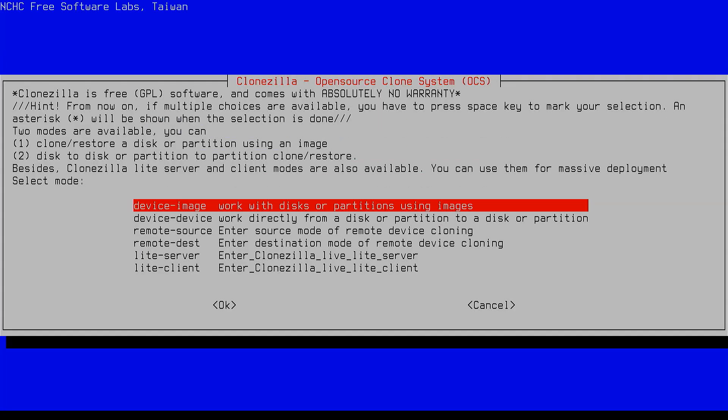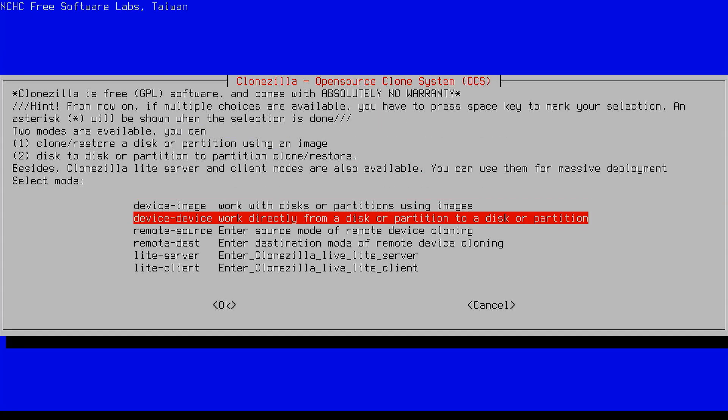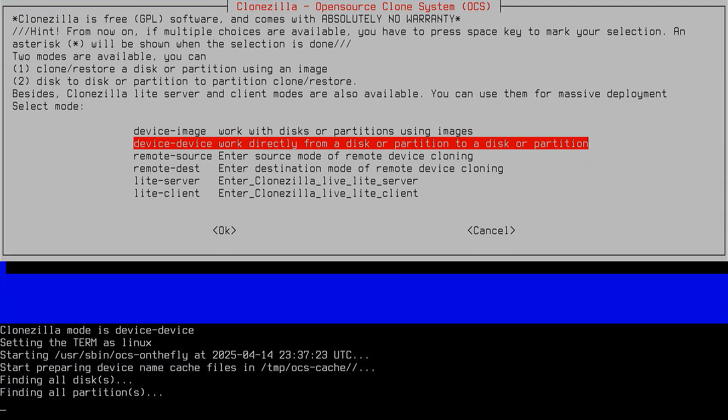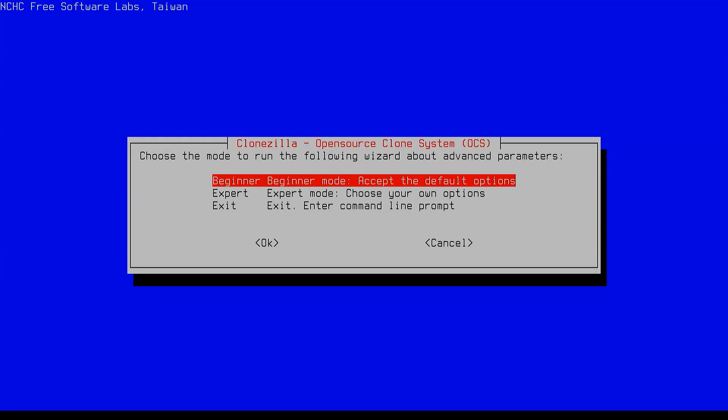When prompted for the mode, select device to device since we are cloning one disk to another. Choose beginner mode to keep things simple.